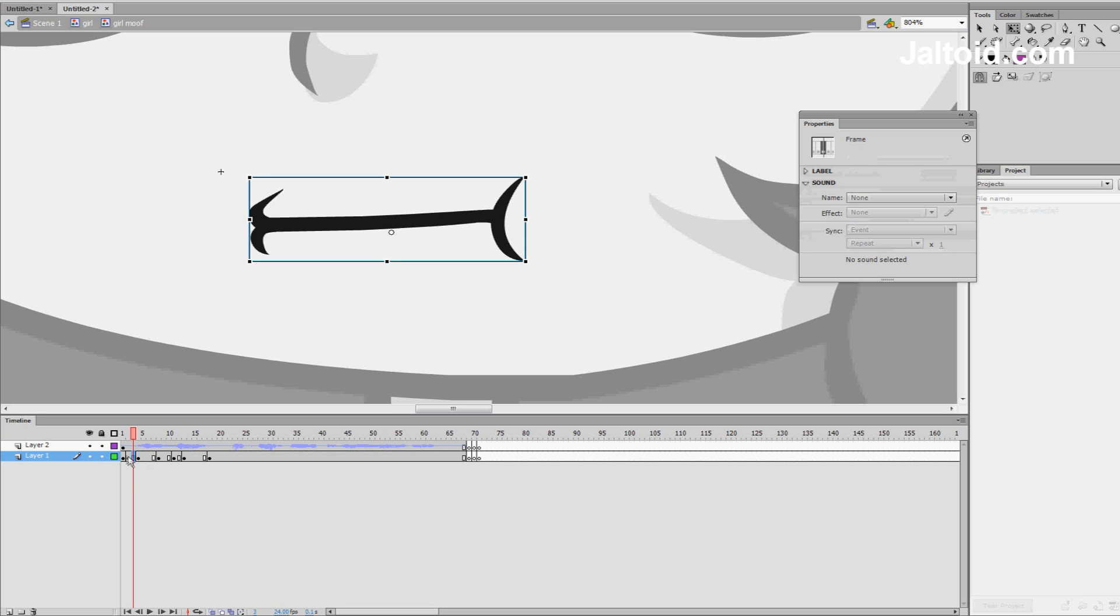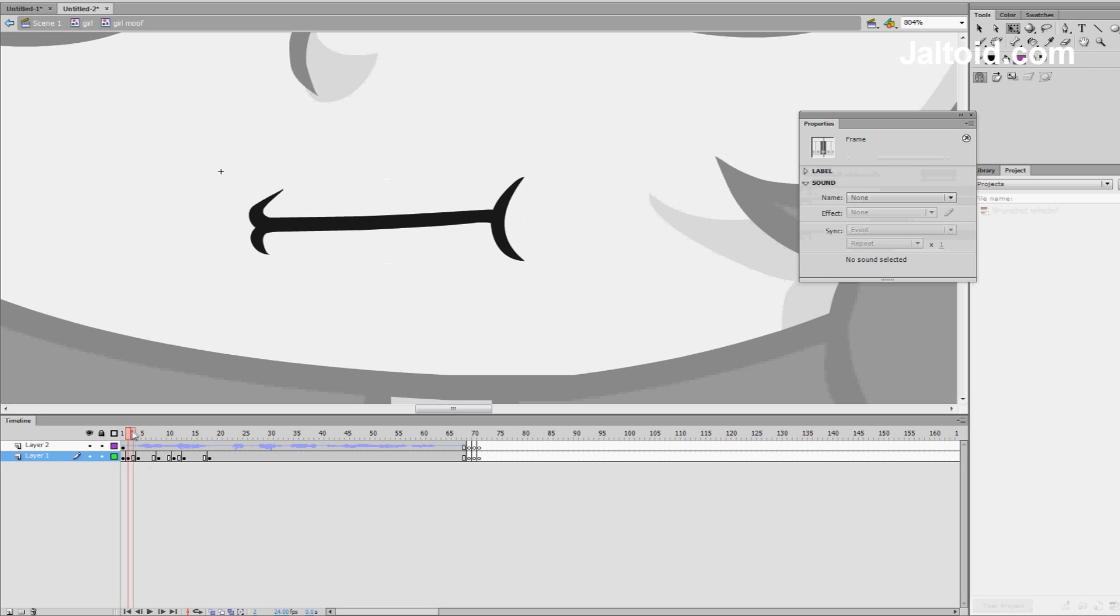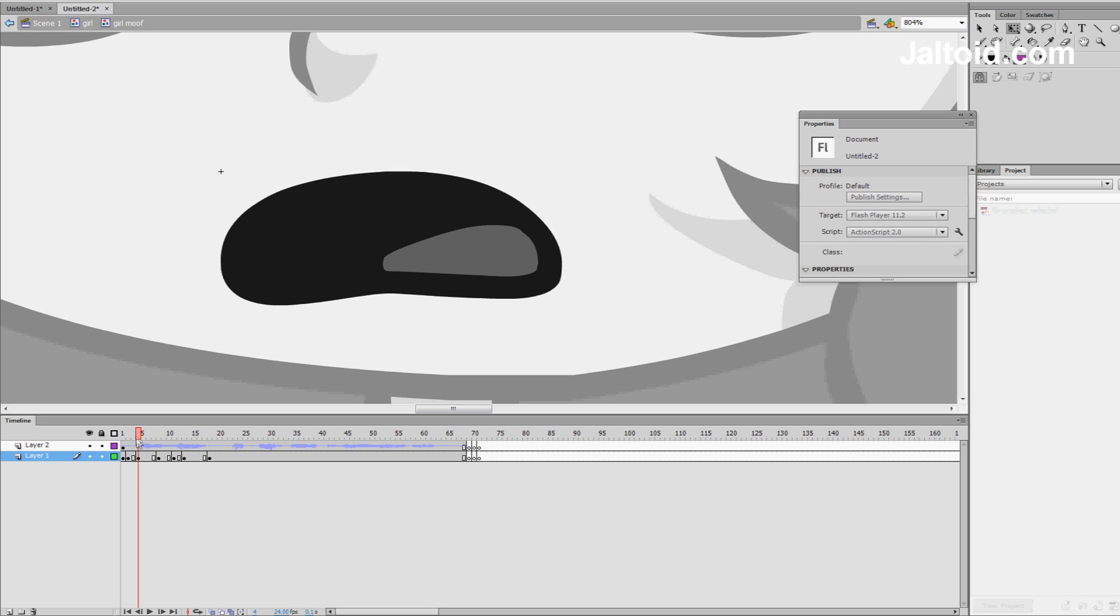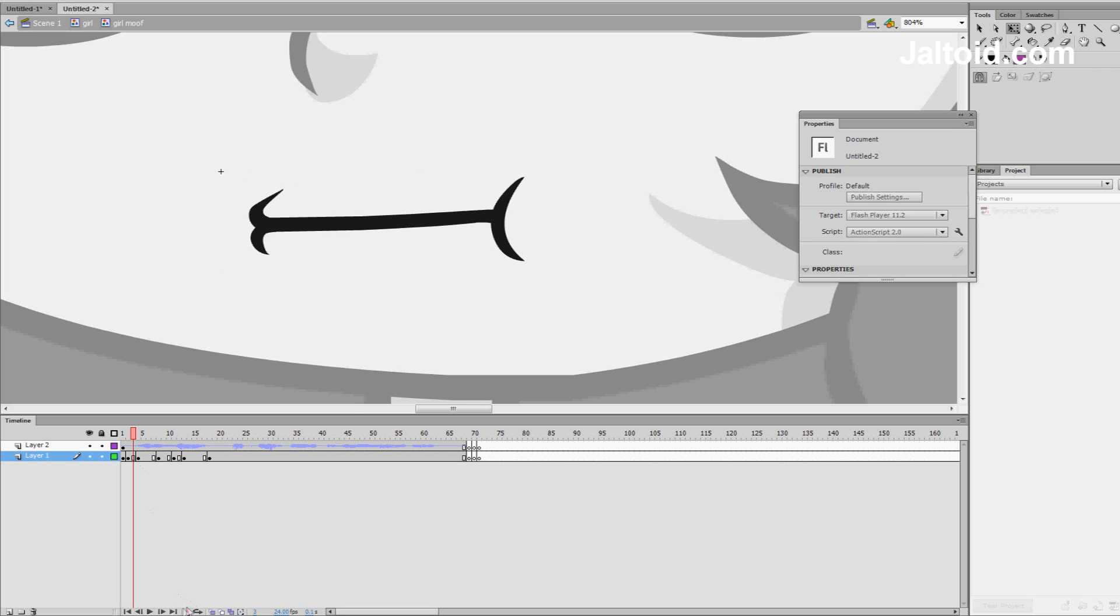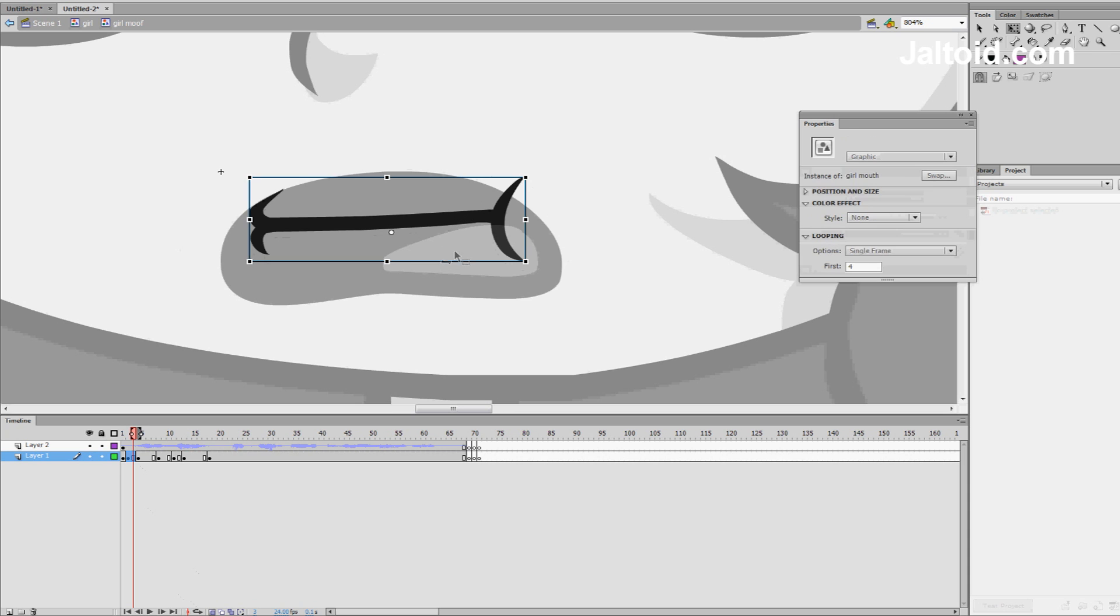So we just end, so it's just like her mouth is closing, and then now her mouth is going to open to NA. So we want to get our onion skinning, and, okay, so we can see the next one. So what I do is I usually manipulate the mouth to kind of look like it's opening.